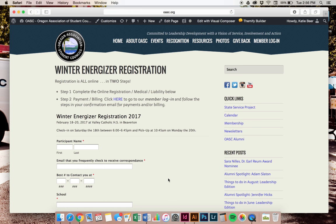When you click on this, this is only step one. Step one is completing this with the online registration: your name, your medical, the liability.